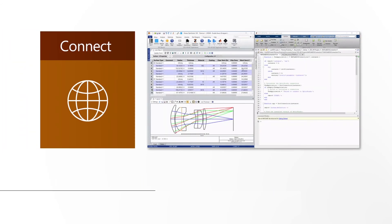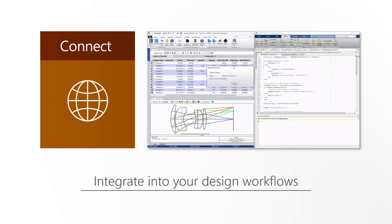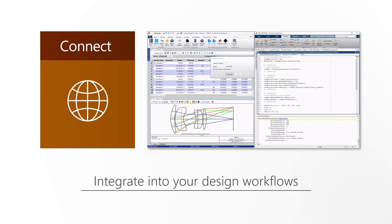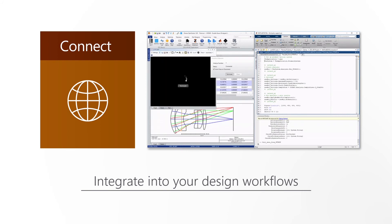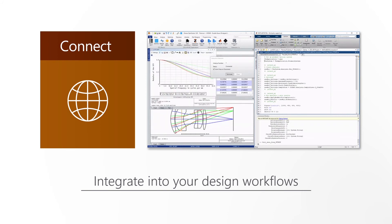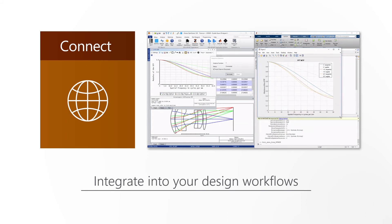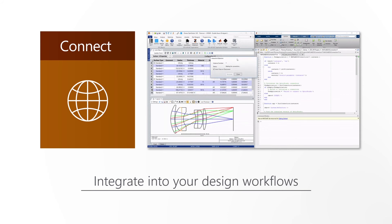Finally, with the ZOS API, designers can build standalone applications, create unique analysis and control OpticStudio externally using MATLAB, Python or any .NET language. With the ZMAX programming language, users write macros to automate repetitive processes.